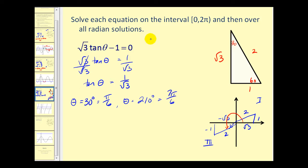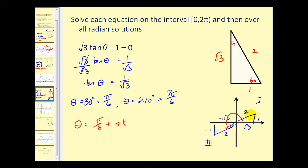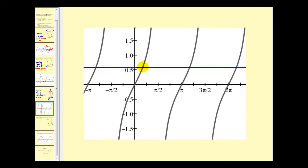For all radian solutions, remember the period for tangent theta is pi radians. So for this problem we only need one equation: theta equals pi over six plus any multiple of pi radians. We get the second angle and any other coterminal angle by adding multiples of pi to pi over six. We don't need a second equation here for all radian measure due to the period being pi instead of two pi. Here are the two solutions from zero to two pi, and you can see all solutions will be multiples of pi from either of these.